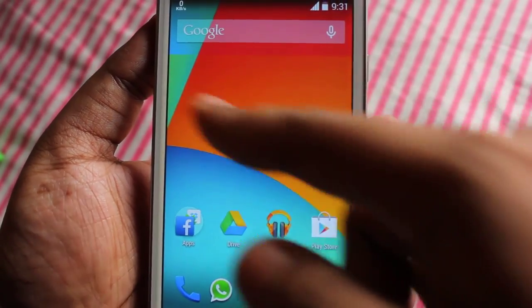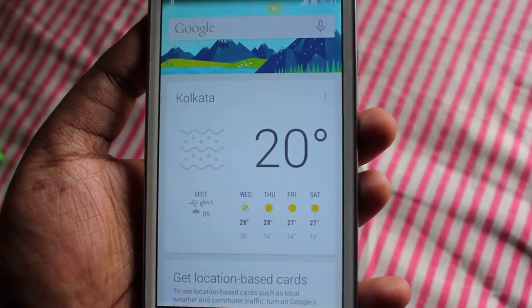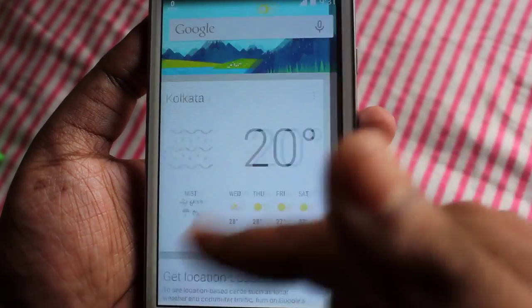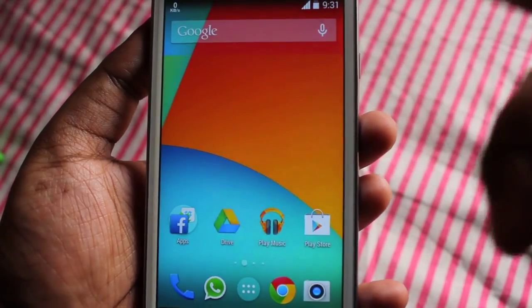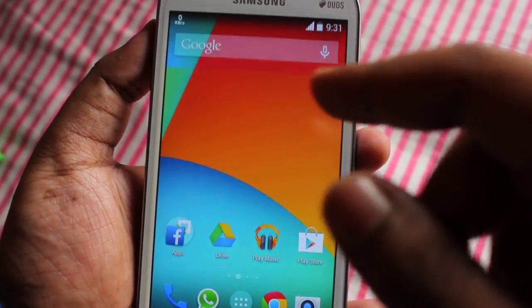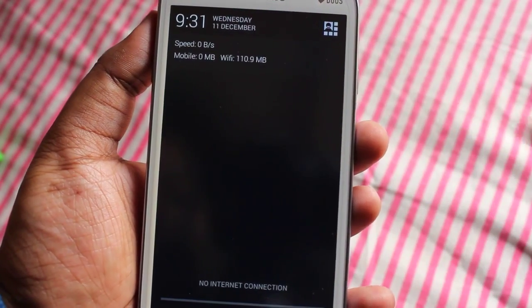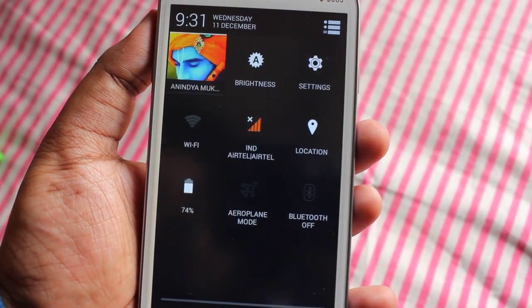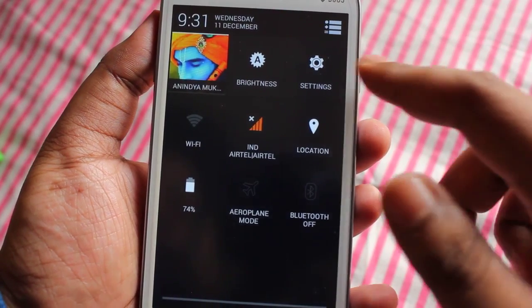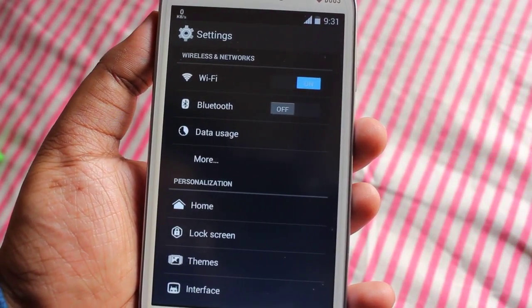If you swipe to the left, you get Google Now. Here in Kolkata we have 20 degree weather right now. This is the notification panel.